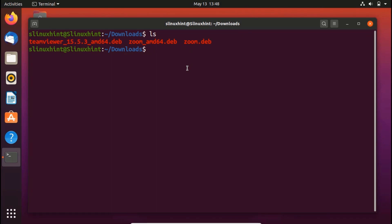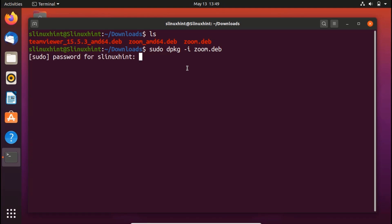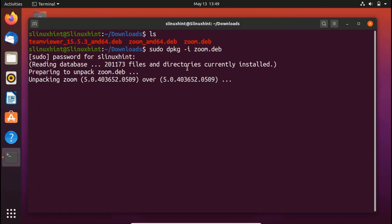Now in order to install it, what you would do is write here a simple command. You would write here sudo dpkg -i and then the name of the package. So let's go ahead and write it here dpkg -i and then zoom.deb. Hit enter. It is going to ask you for the password. Put in your password. Hit enter again. And now it would start to unpack the Zoom and it would start to install it.